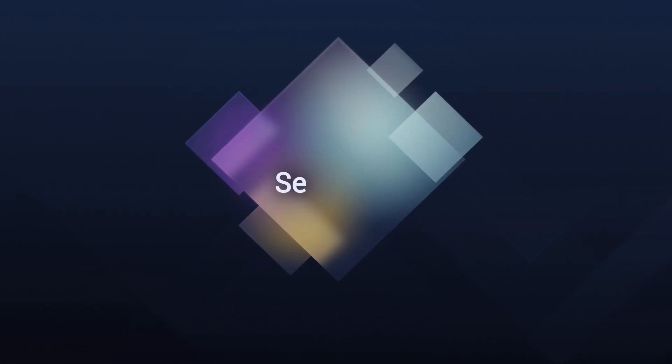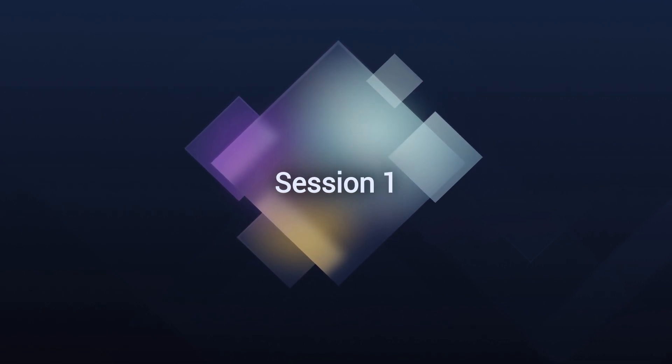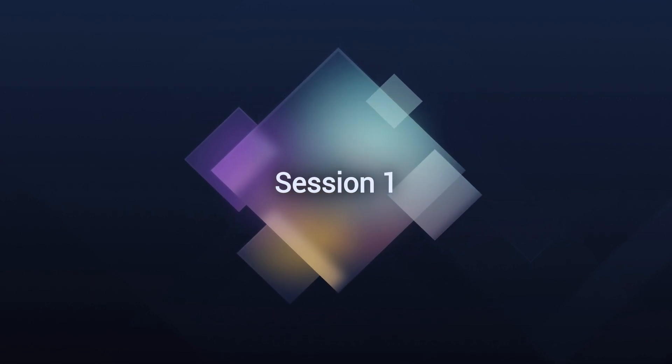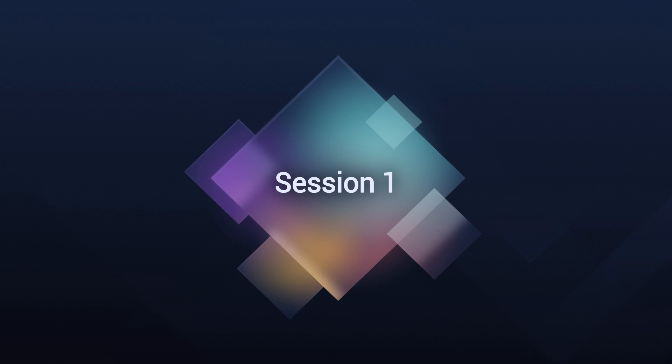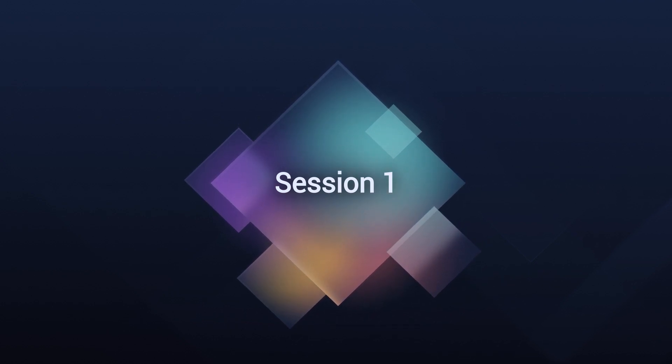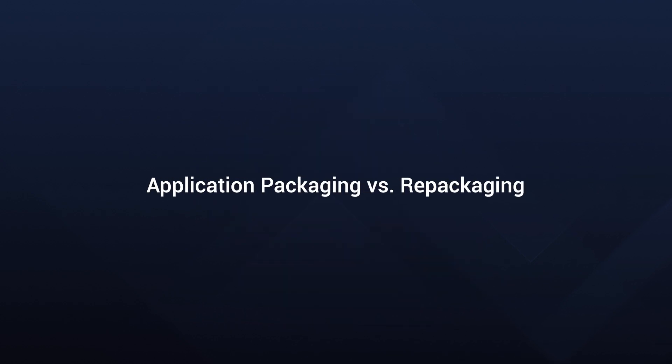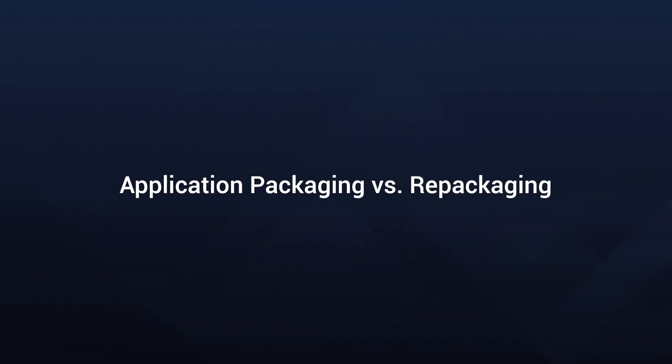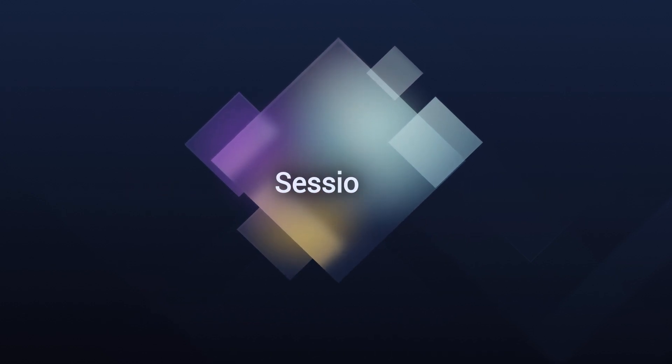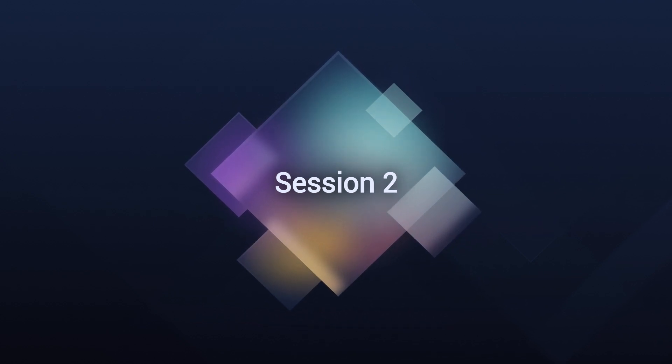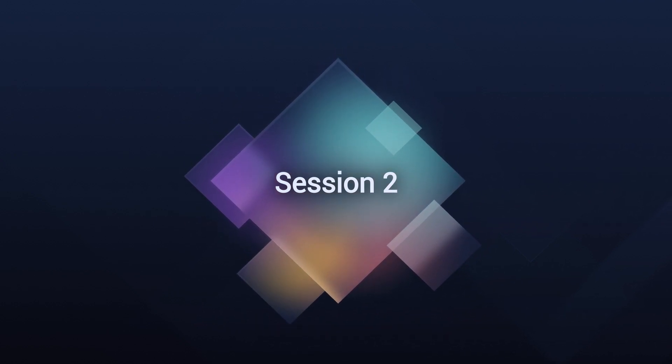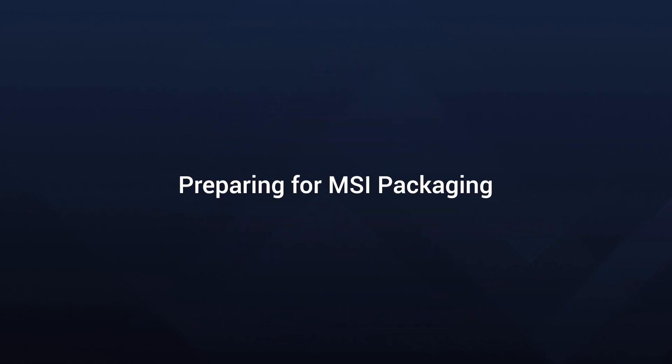In this program, we'll start with Session 1, focusing on understanding the key differences between application packaging and repackaging. This topic is fundamental to our field. Session 2 is all about preparing for MSI Packaging. We'll go through the basic concepts and tools you will need for effective packaging.